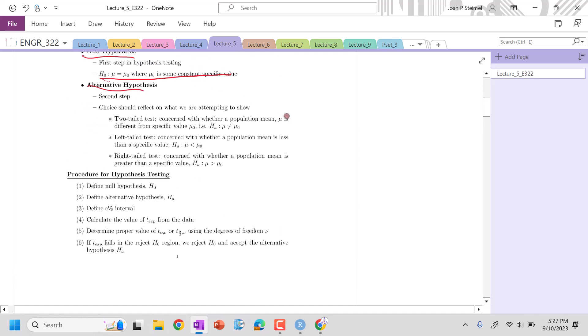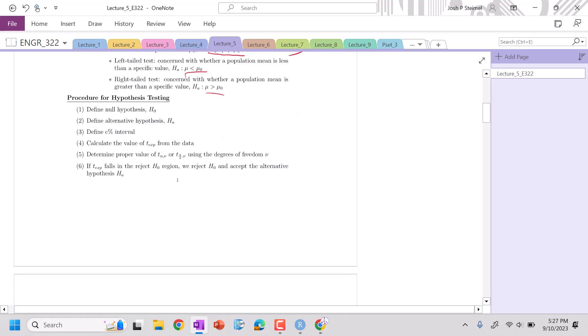So when it's a two-tail test, our alternative hypothesis is it's not that value. If it's left-tailed, it's less than. If it's right-tailed, it's greater than. And there's a lot of nuances to this. So we're going to get started here.